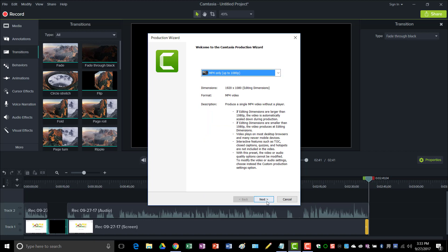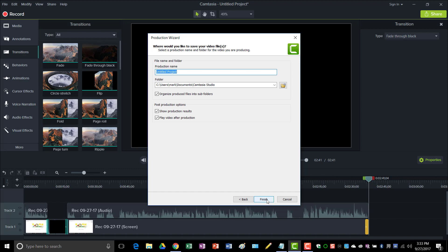MP4 only up to 1080p. Next, I don't need a bunch of smaller files and folders, so I'm just going to uncheck that. And here I'll put the name of the project.